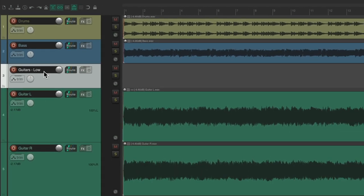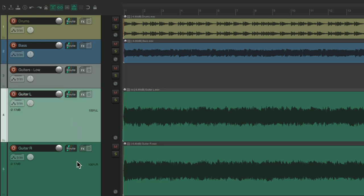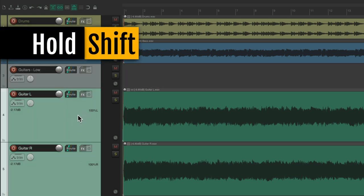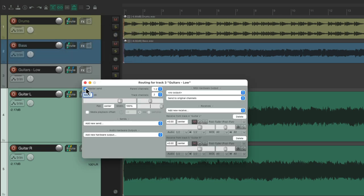Then we're going to bus both guitars, or all guitars in our project, to it. At least the ones we want to focus on. So, we'll select both tracks, hold shift, and drag the routing button to it. And that busses both tracks to our new track.